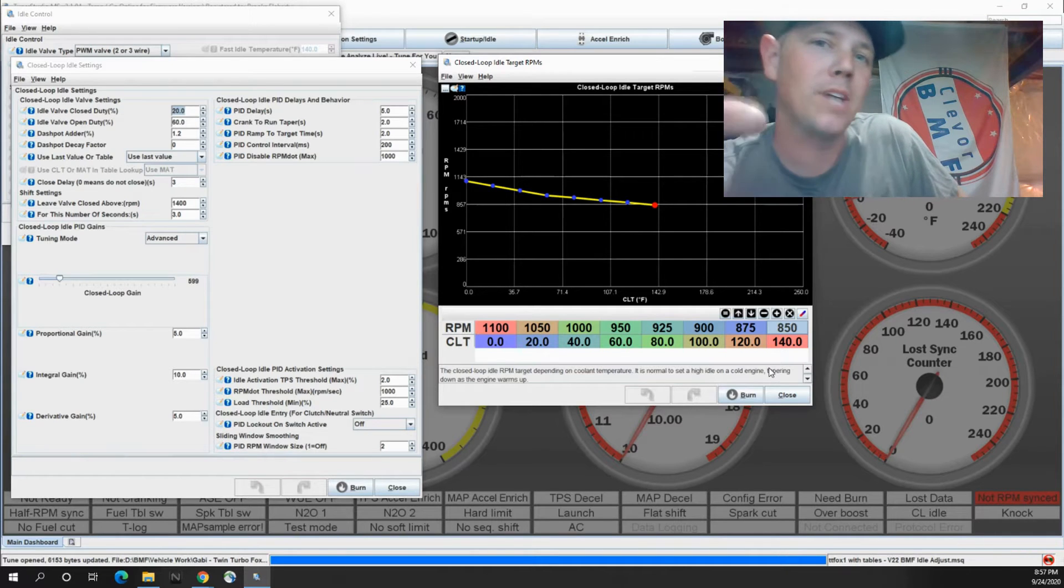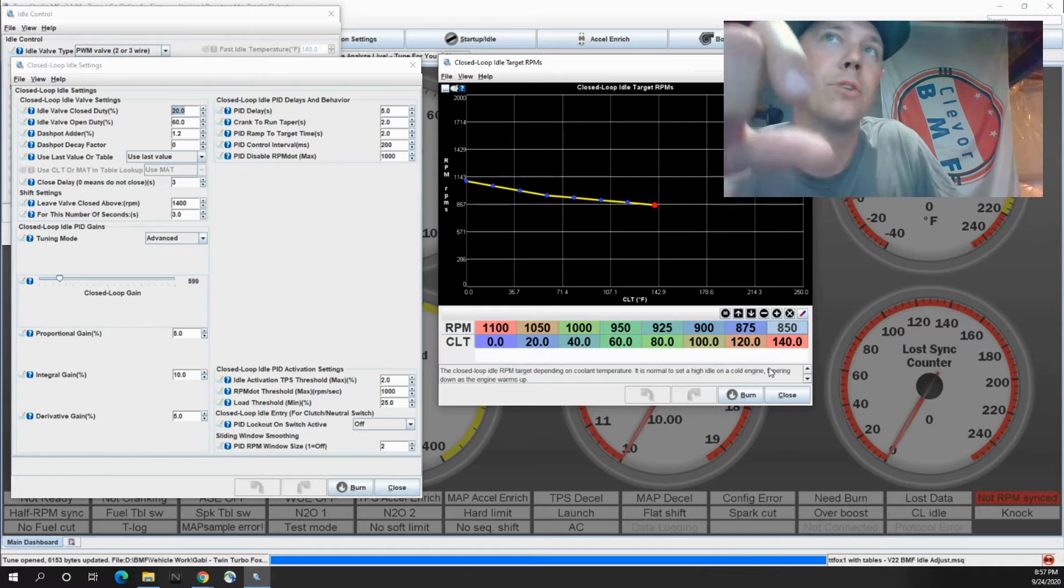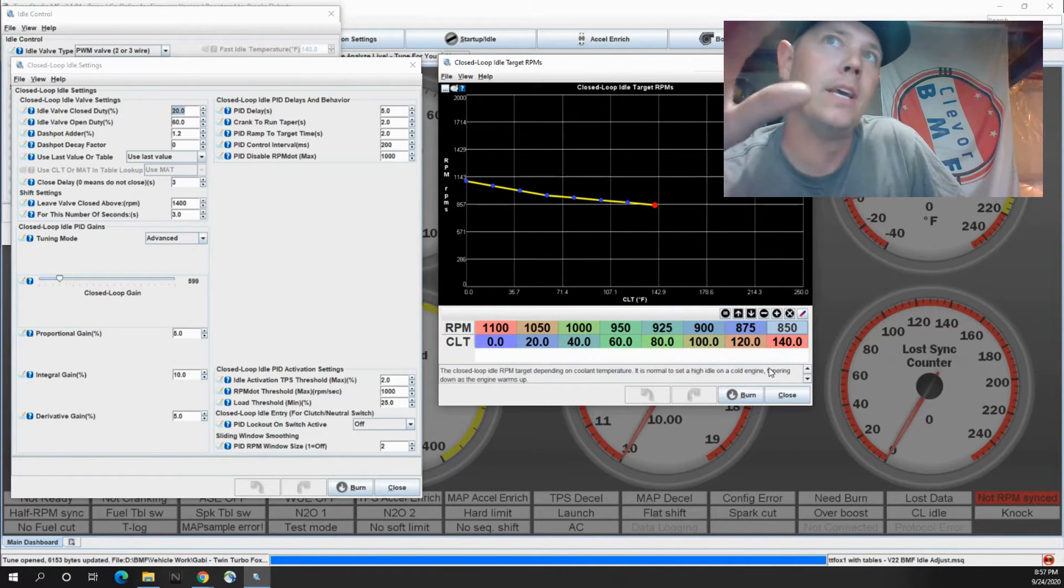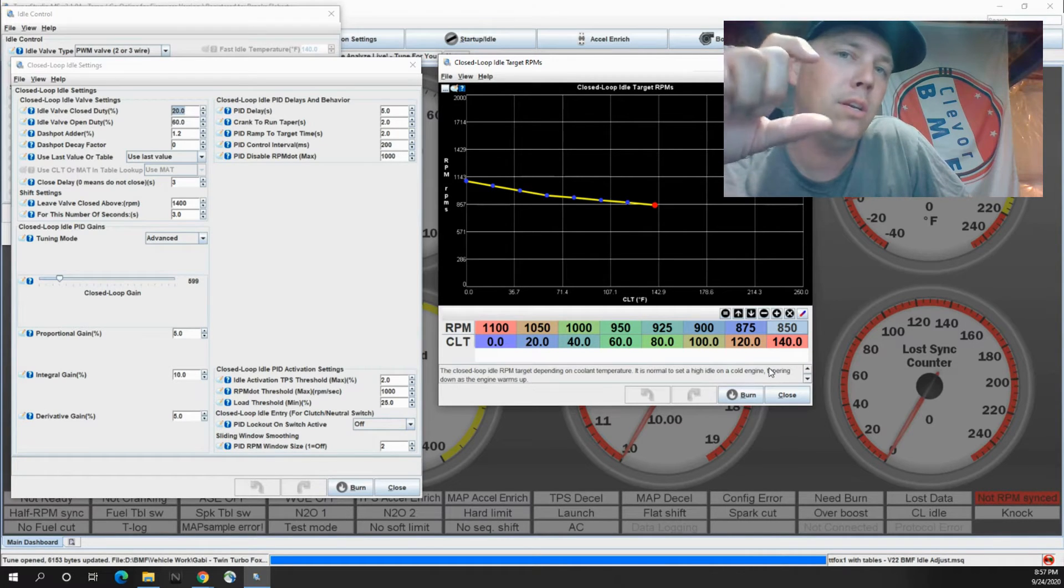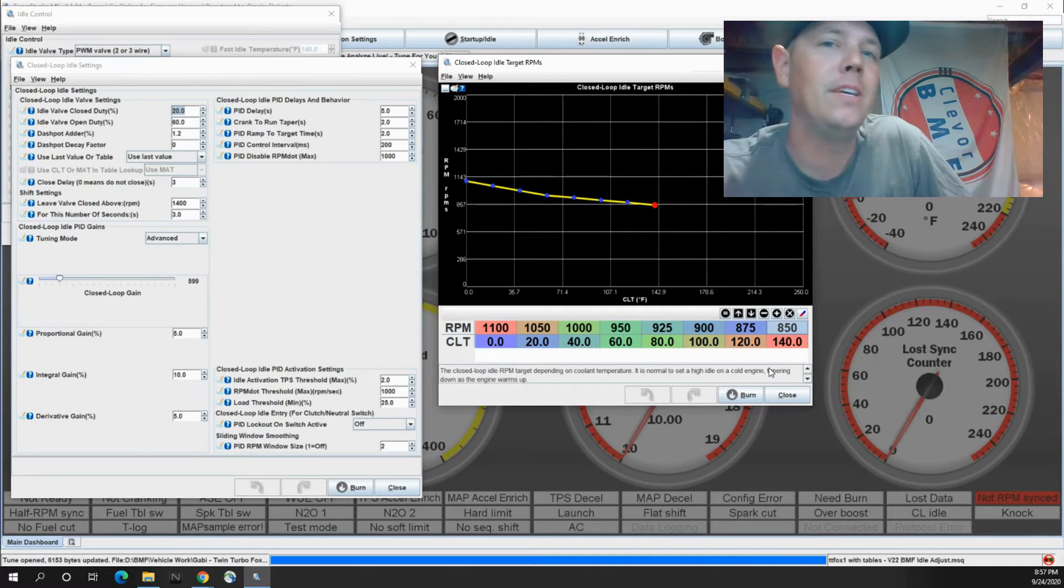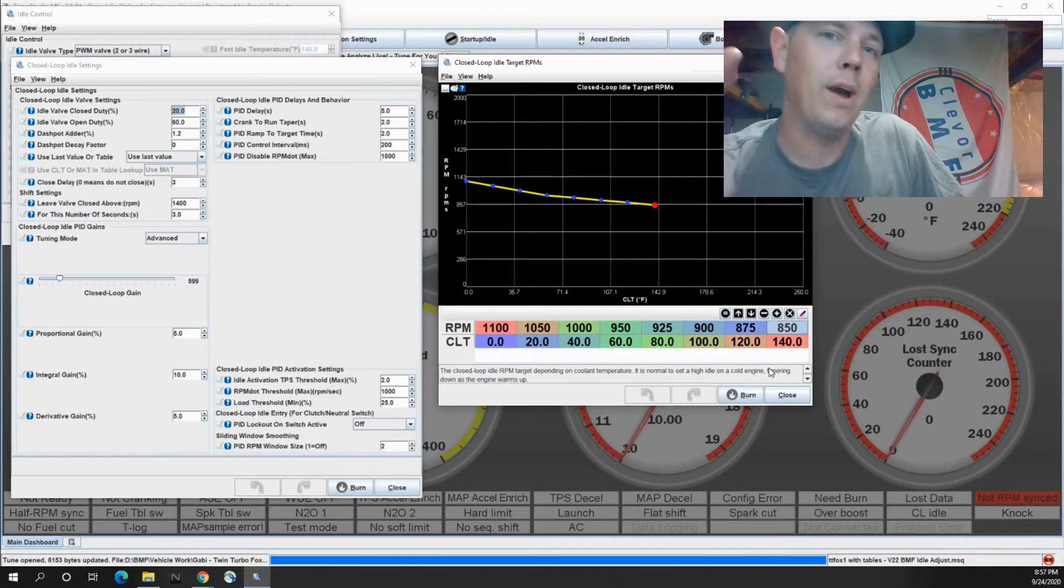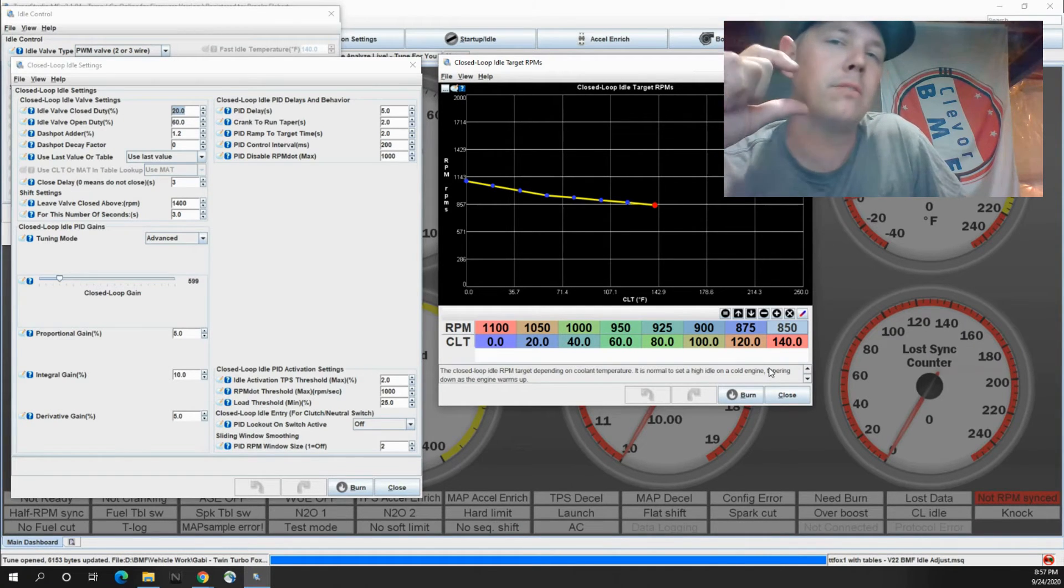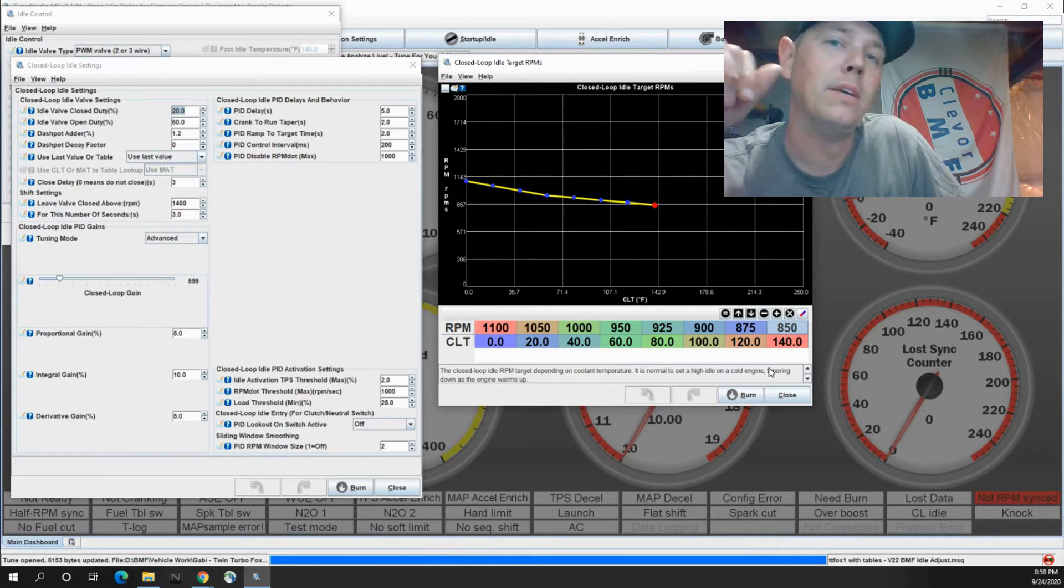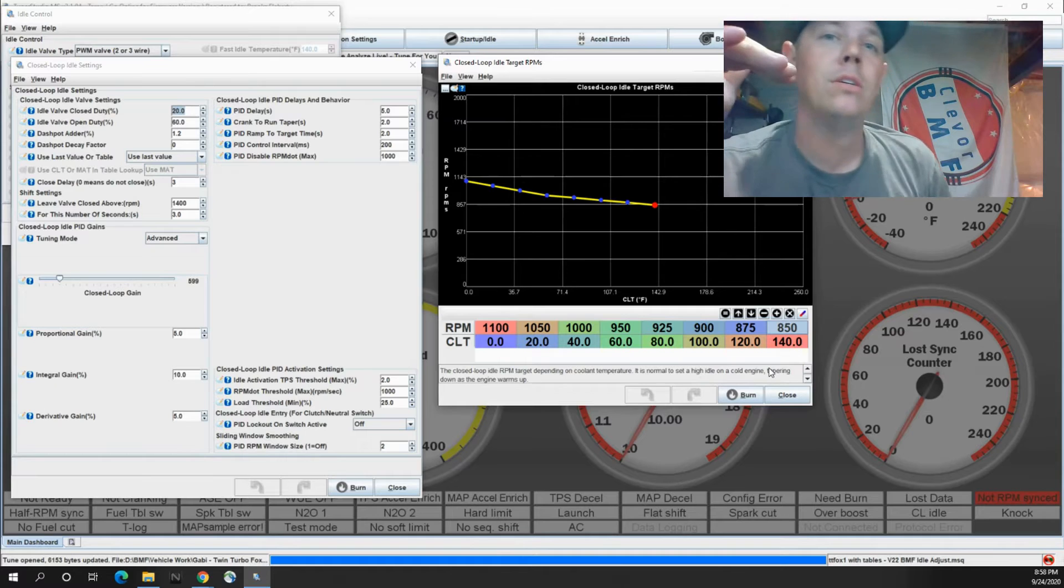The difference you need to understand between the proportional and the integral is where they come into play. So we already talked about proportional. That's when your actual RPM is pretty close to your target. So I'll set that pretty small. And then the integral is how big of a change it's allowed to make when it's pretty far away. So let's say that your target's at 850 and it's at like 1200. That's pretty far away, so it's going to want to make a decent size change in order to get it where it wants to be.